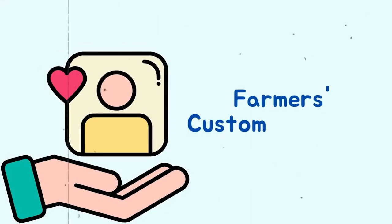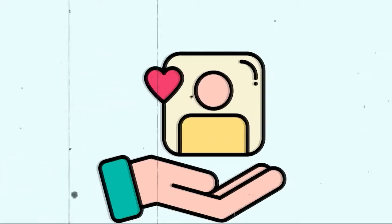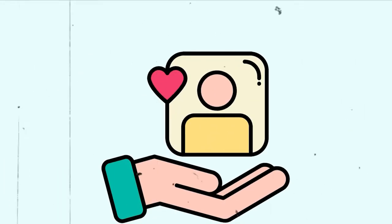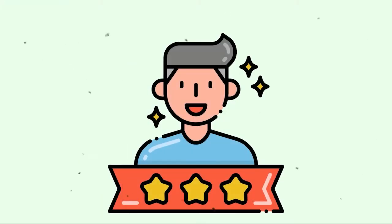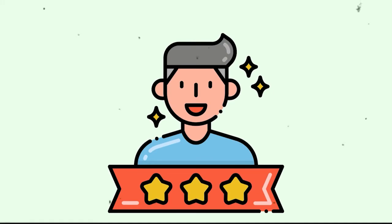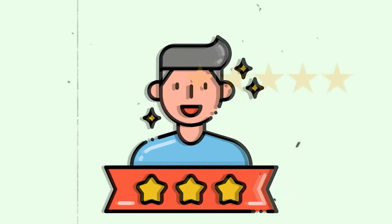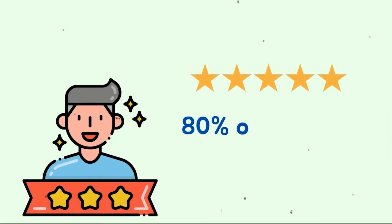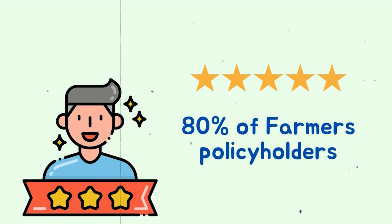Farmers' customer service. If there's one thing that farmers take pride in, it's their customer service. Surveys show that farmers' customers enjoy a great overall experience, and 80% of farmers' policyholders who had never filed a claim rated the company highly.